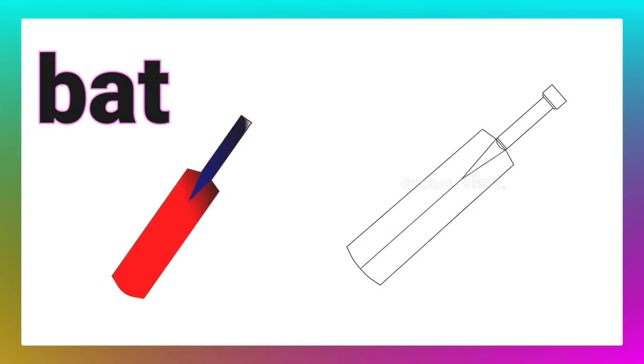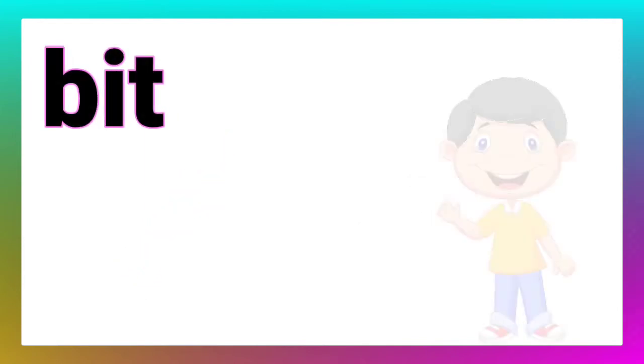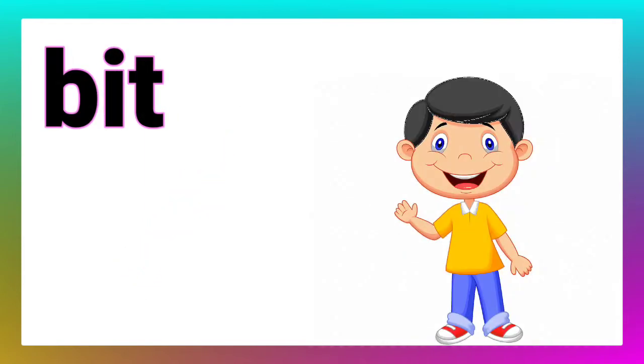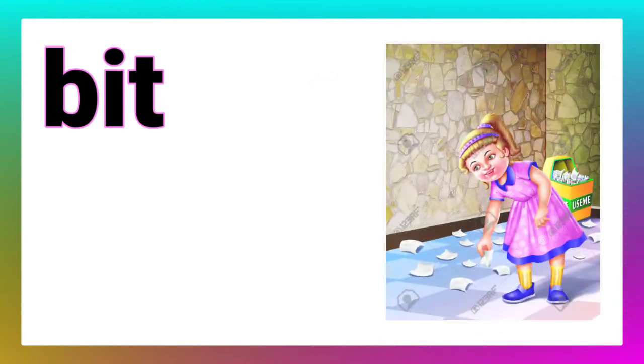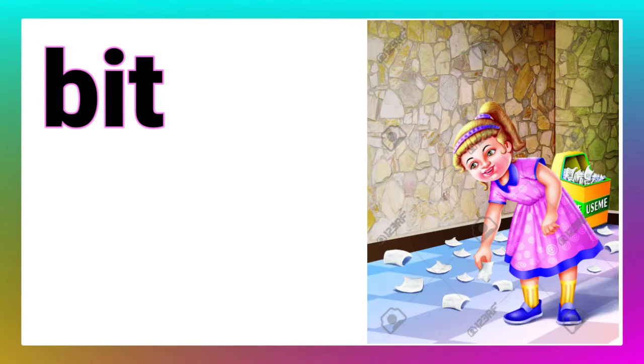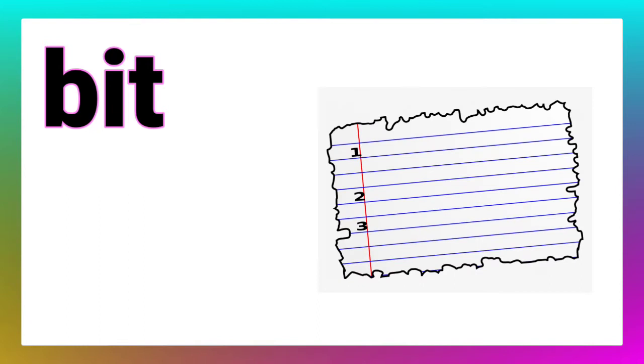Now, let's read the next word. Ma'am, it is bit. Children, you can see so many bits of paper. Bit means a piece of something. Now, draw the picture of a bit of paper.